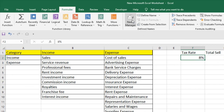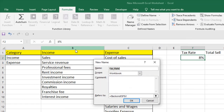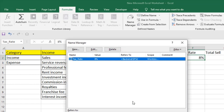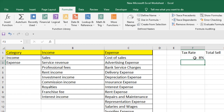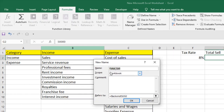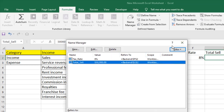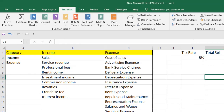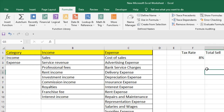You can also create name ranges from Name Manager. Select the cell, click on Name Manager, and here you can find New. You can write the name — for example 'tax_rate' — and this is the cell. We can also create a name range for another cell: go to Name Manager, click New, select the cell, and if I click OK you can see the name is 'total_cell'.